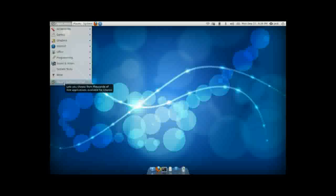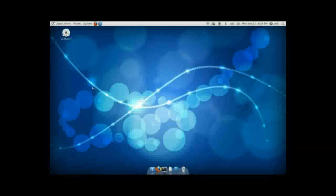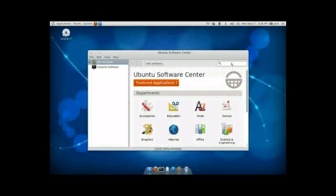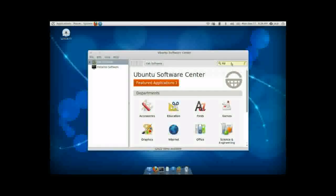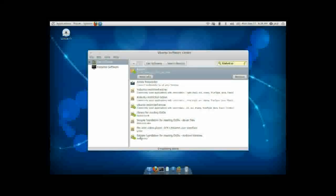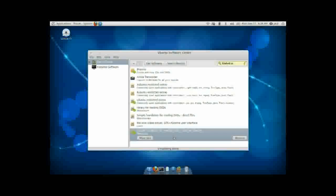If you are, however, go ahead and open the Ubuntu Software Center, then do a quick search for lib, as in library, then DVD, CSS, as in cascading style sheet. Now, down here at the bottom, it says Simple Foundation for Reading DVDs, Runtime Libraries. Go ahead and click on that, and if you do not have that installed, this will say Install. You will click on that, and then input your root password or your user password, and it will go ahead and install.